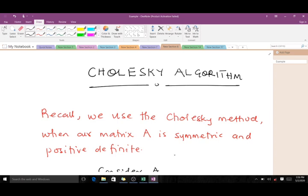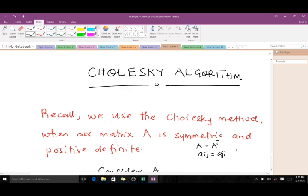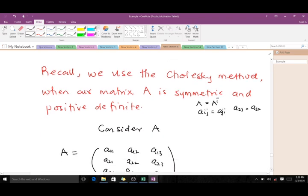This video is dedicated to explaining the Cholesky algorithm itself — how it came about, how to use it, and a whole lot more. It is very detailed, so enjoy it. We use the Cholesky method when our matrix A is symmetric and positive definite. A matrix is symmetric when it equals its transpose, meaning A_ij equals A_ji — so A23 will be the same as A32.